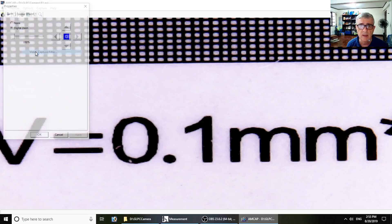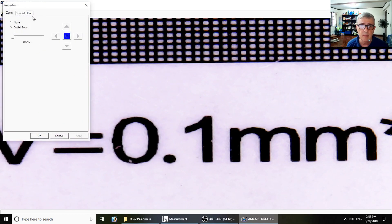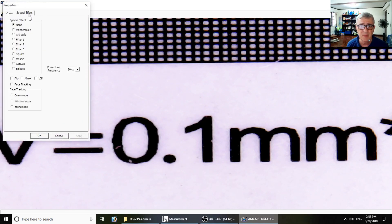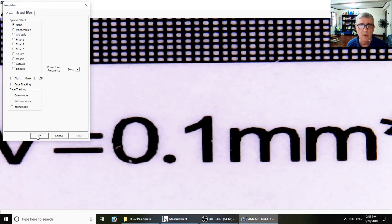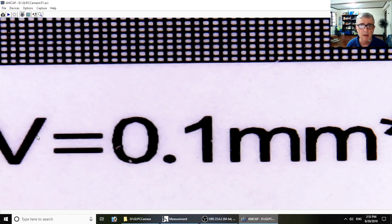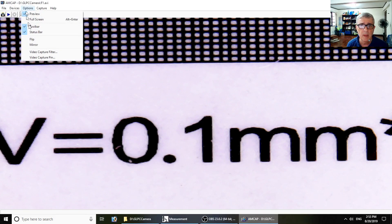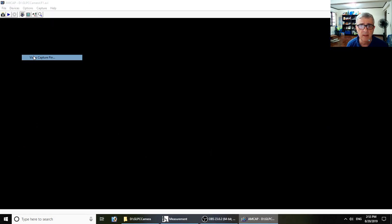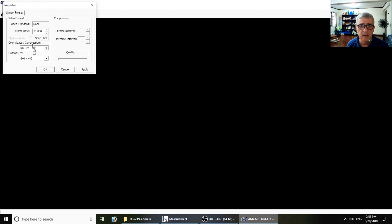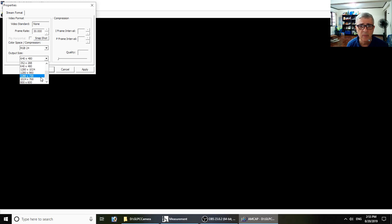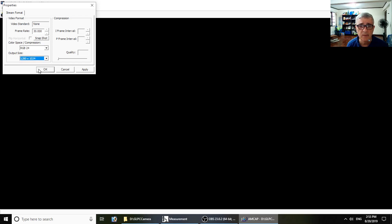Video capture filter - I can't really see using that much with a microscope, but okay, it's there. And then the properties - here's one annoyance: it forces you to reset the image quality every time. I don't love that, but okay.